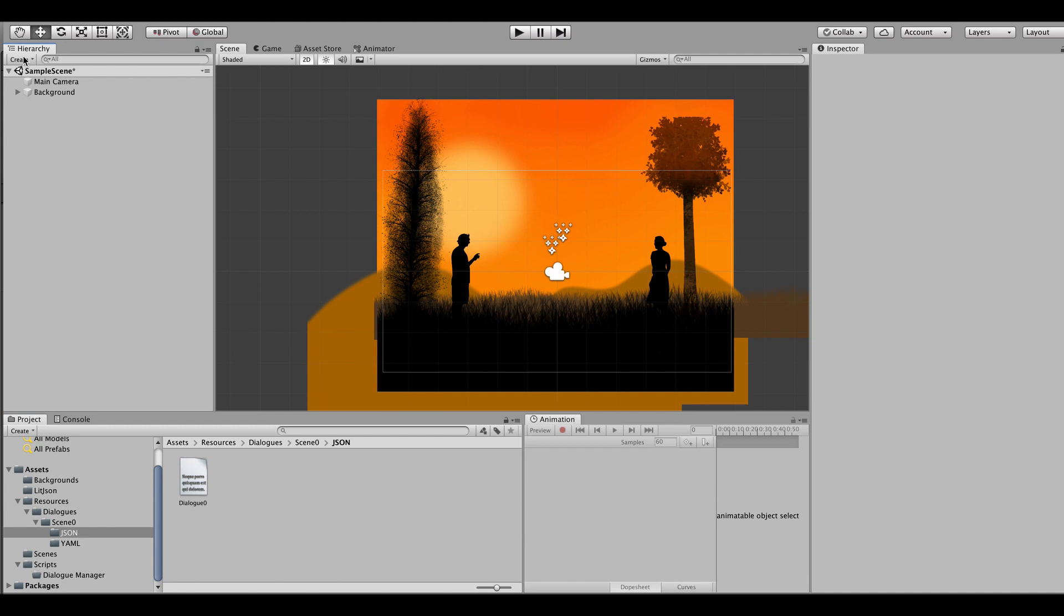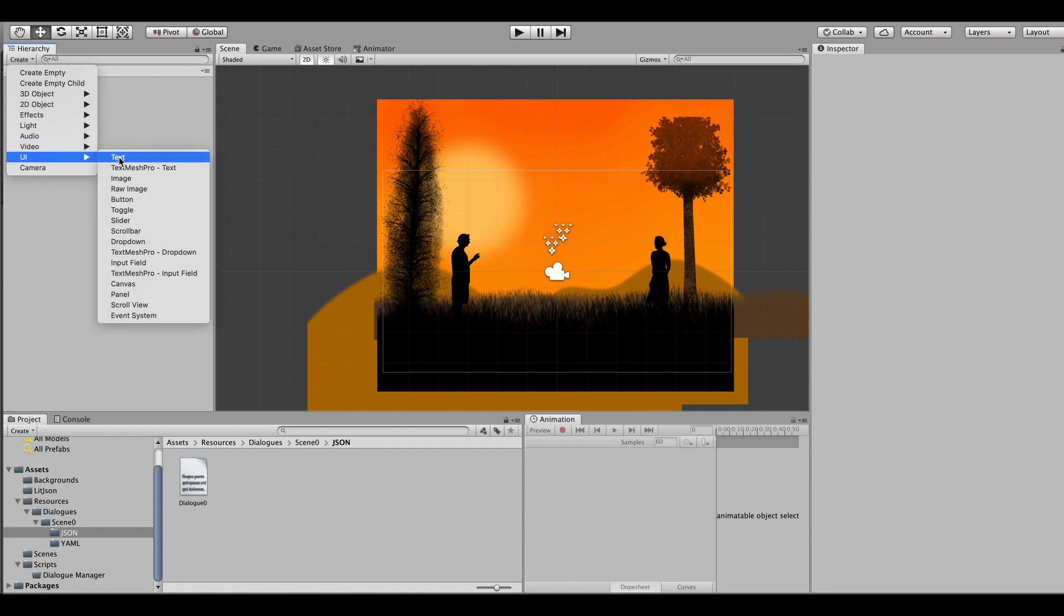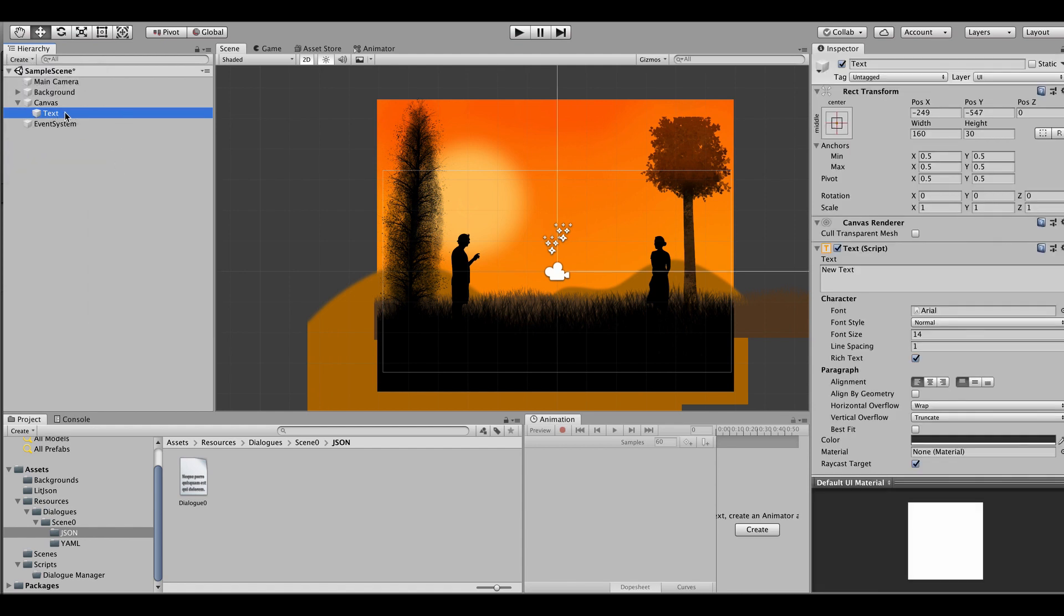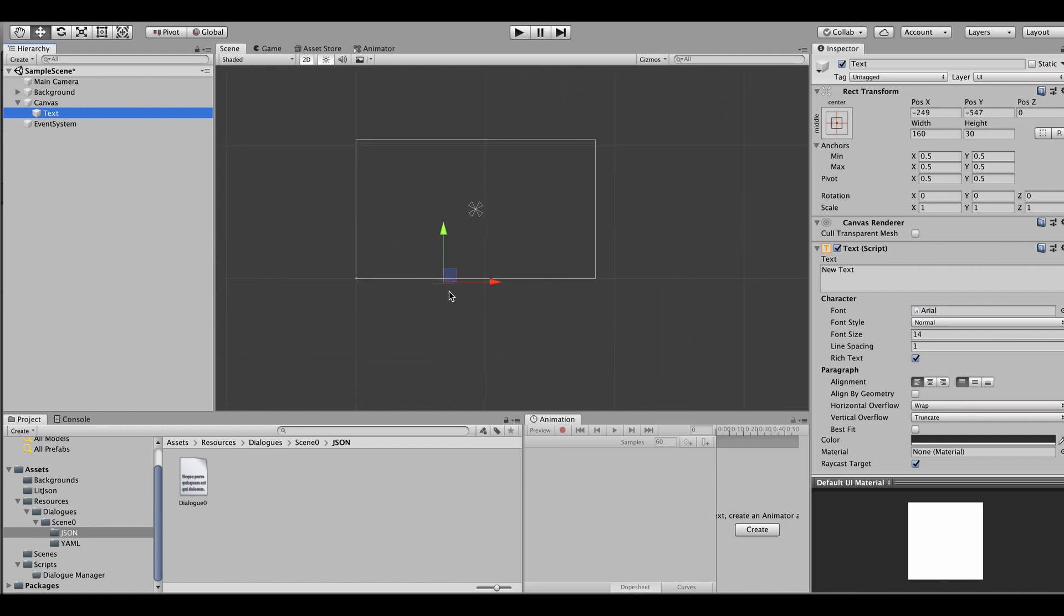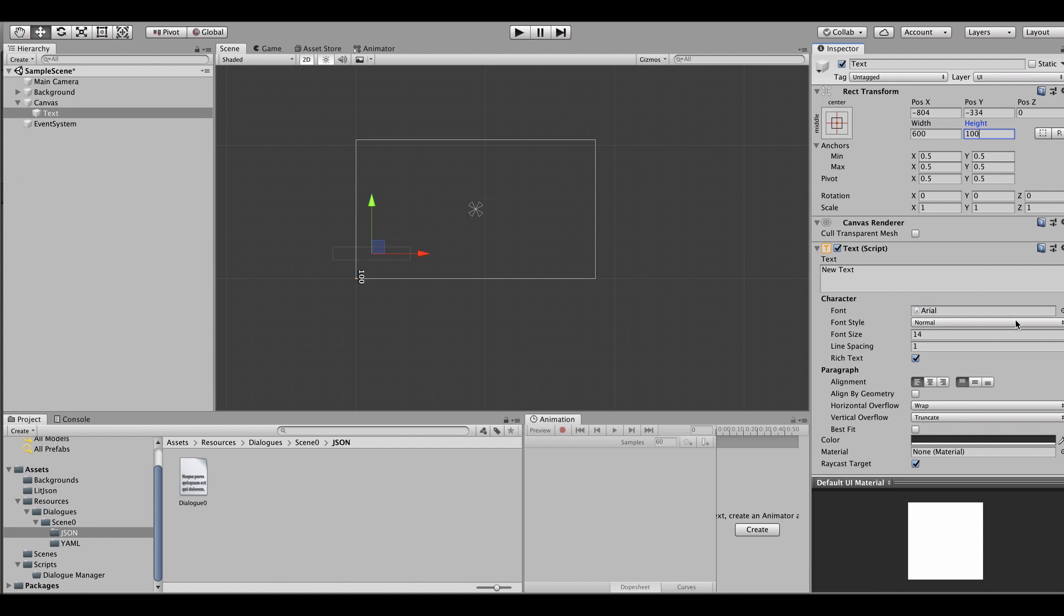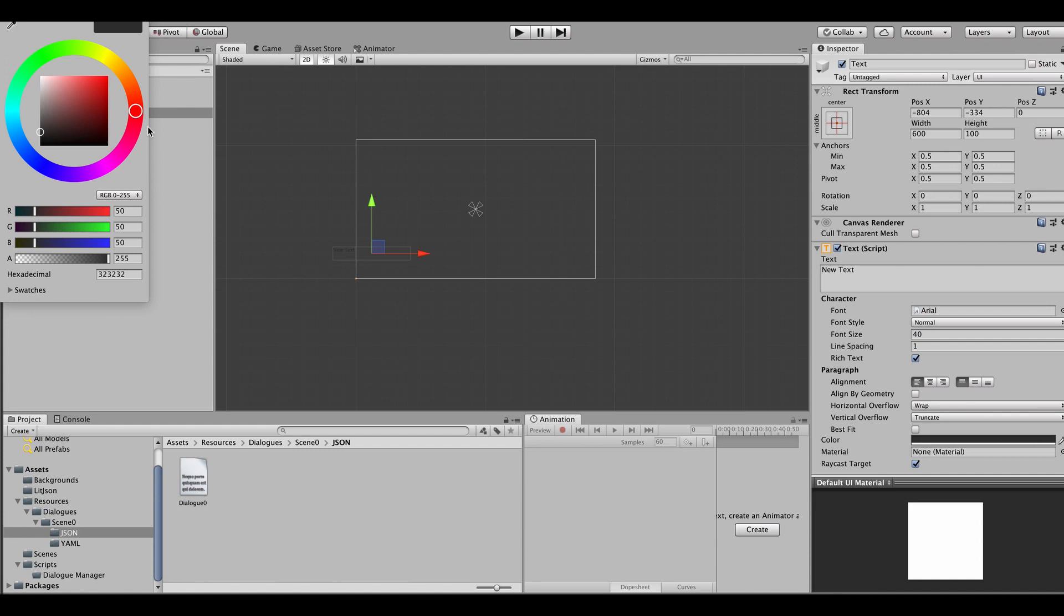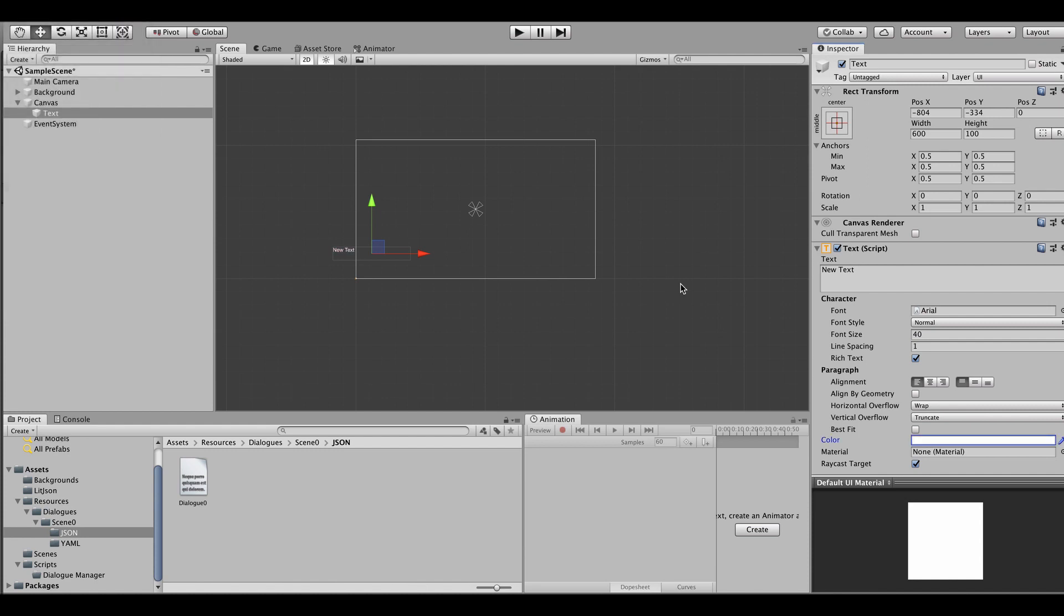So now going back to Unity we are going to create our dialogue text box. We go here to create UI and text. When creating a text it creates a canvas immediately and places our text inside that canvas. I'm going to move it to somewhere here where I believe it's going to be the black grass so that the dialogue can be above the black grass. I'm just going to make the dialogue box a little bit bigger, making the font a little bit larger and turning it white for it to be easy to be seen.